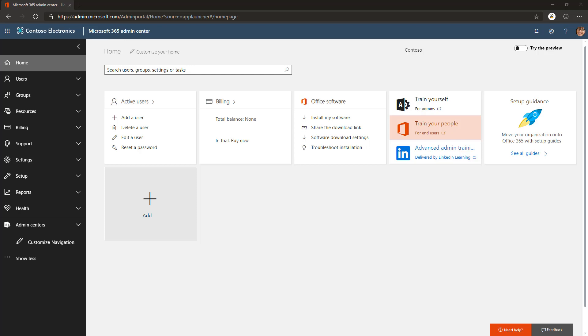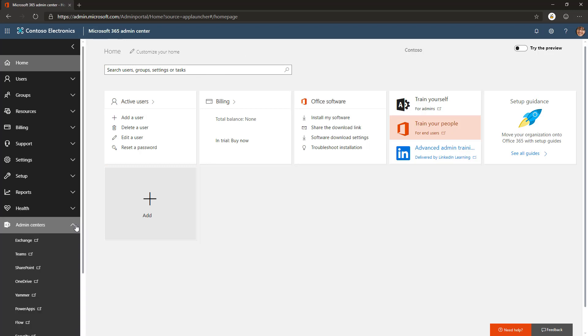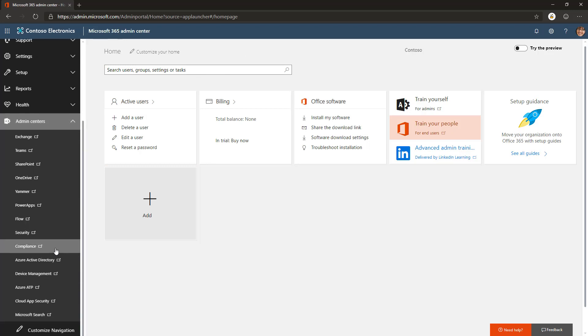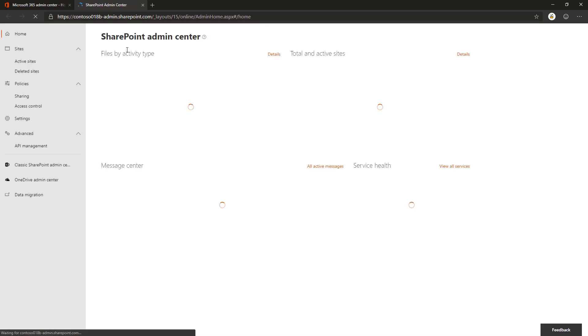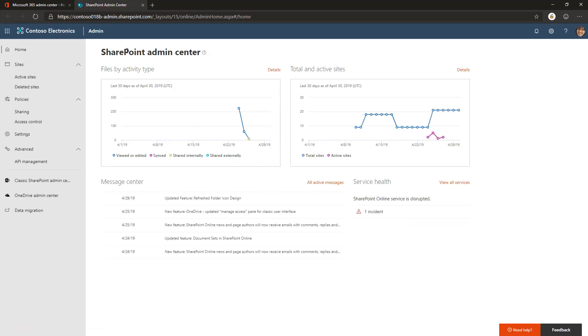To do this, we go to the admin UI of your tenant. We go to the SharePoint admin UI by choosing SharePoint in admin centers, and that's going to redirect to the modern SharePoint management.